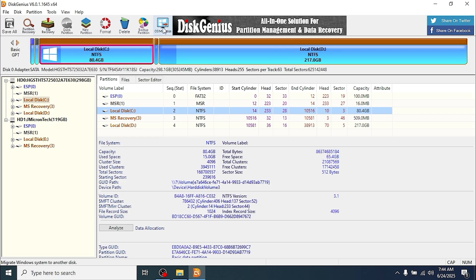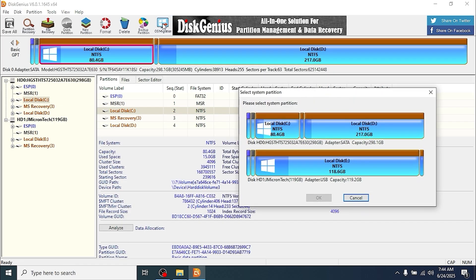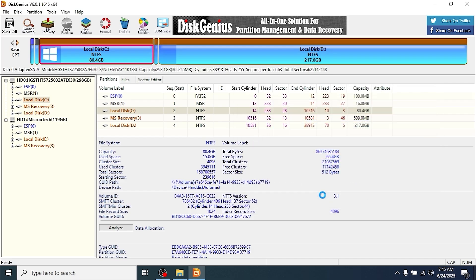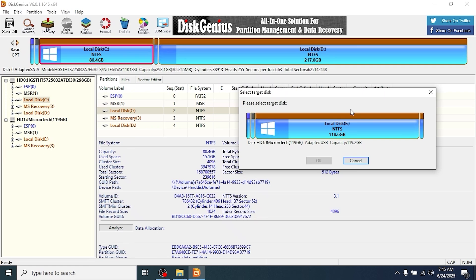In this utility, you need to click on OS migration. Now you need to select your system partition. In many cases, it is the C drive, the drive with your operating system. In our case with Windows 10 Enterprise, so click here and then select OK.